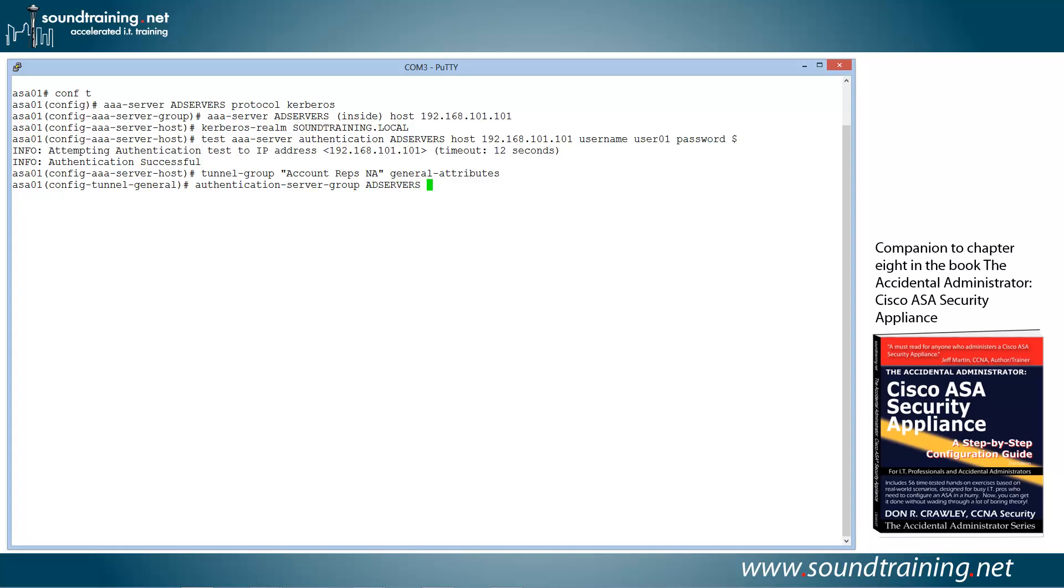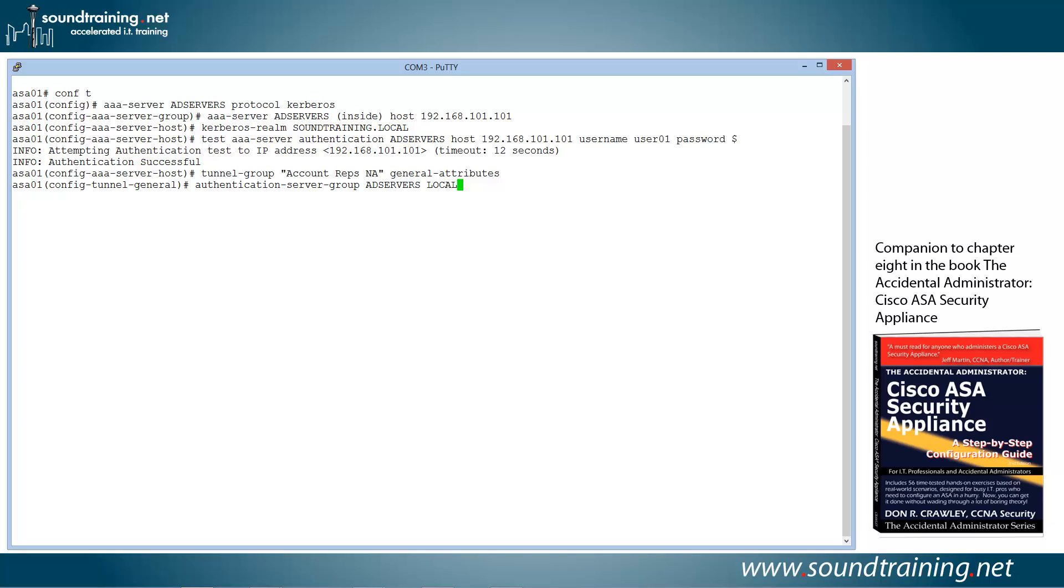Now I'm also going to add on here local. And the reason for that is because the local database on the ASA will be a fallback in case the AD servers aren't reachable. Now it's not if authentication fails, it falls back. That's not what happens, but if there's a network problem, some reason that the ASA can't reach the Active Directory server, then it will fall back to local authentication. Just in general, you usually want to do that. I'm going to say almost always want to do it. I can't imagine when you wouldn't, but, you know, there may be some high security situation where you wouldn't want to do it. But for most people, you'll always want to have that local fallback. So that if you can't reach the AD server or servers, it will fall back to local authentication using the user database on the ASA. So we'll go ahead and hit enter.